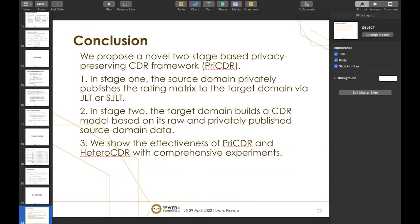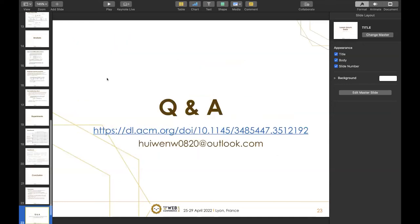To conclude, we propose a novel two-stage privacy-preserving CDR framework called PriCDR. In Stage 1, the source domain privately publishes the rating matrix to the target domain via SJLT and JLT. In Stage 2, the target domain builds a CDR model based on its own data and the privately published source domain data. We demonstrate the effectiveness of PriCDR and the heterogeneous CDR model with comprehensive results. This framework not only protects data privacy of the source domain, but also alleviates data sparsity. Thank you — any questions?